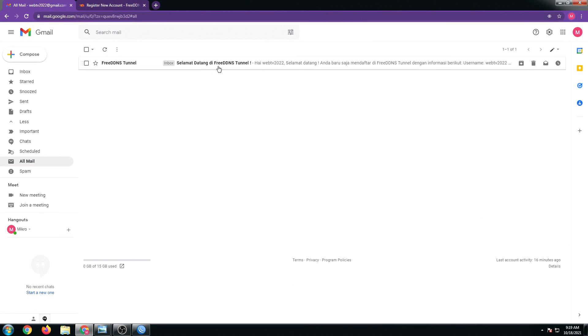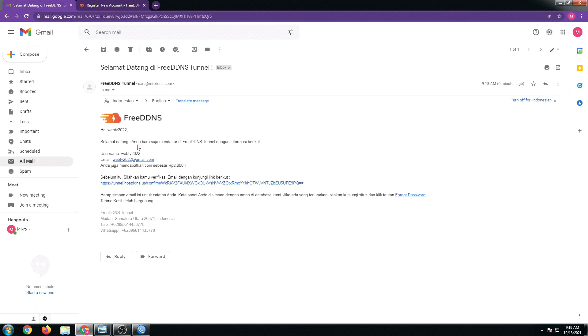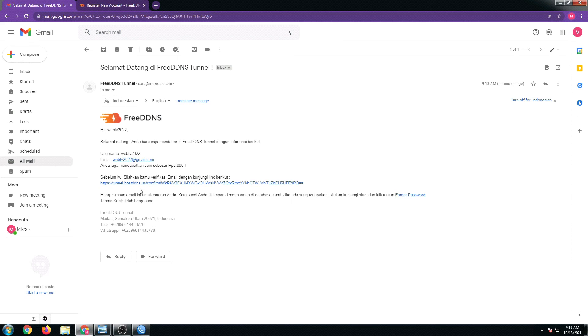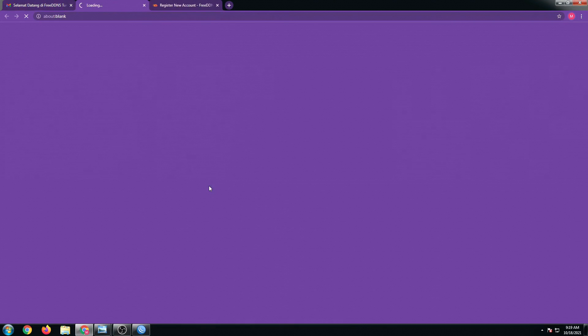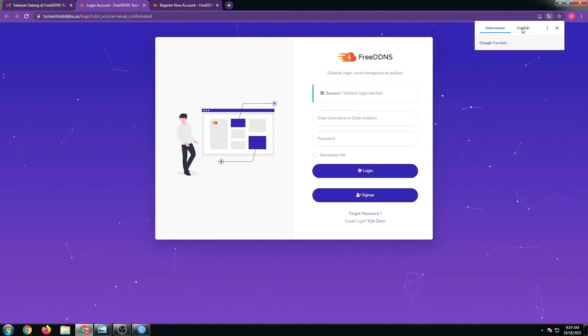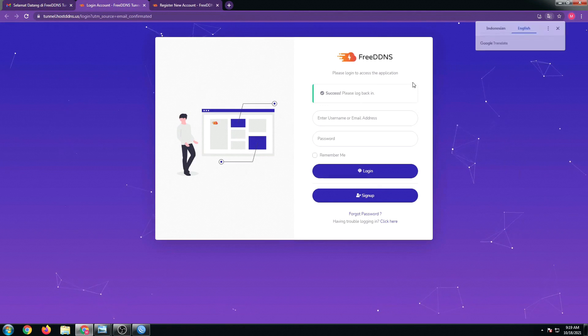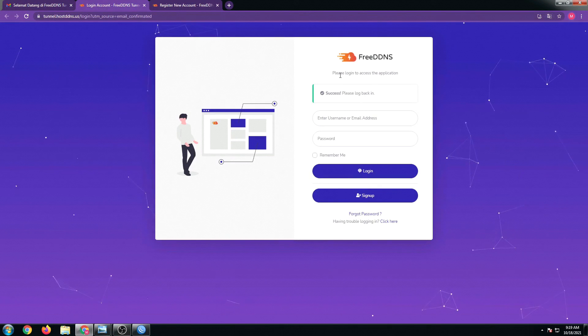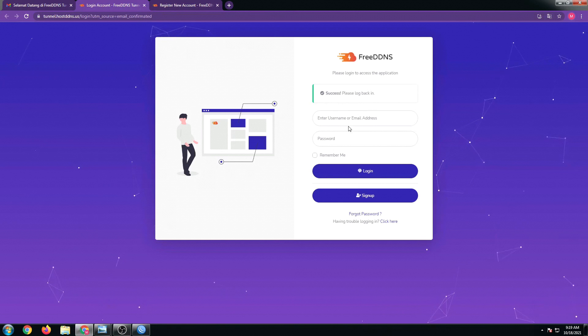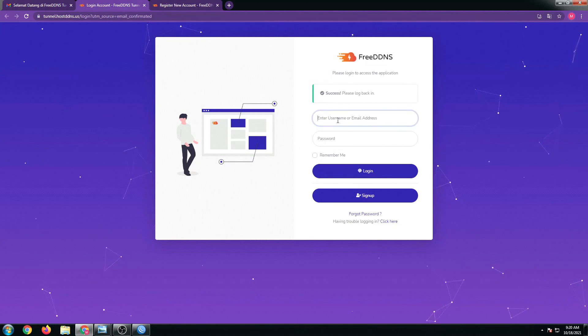As you can see, it's here now, it just arrived. Here's our username and the email registered. We just have to click this link in order to activate our free DDNS account. I'm gonna click this now and it will redirect me. I'll just select English. There we go, it says please log in to access the application.